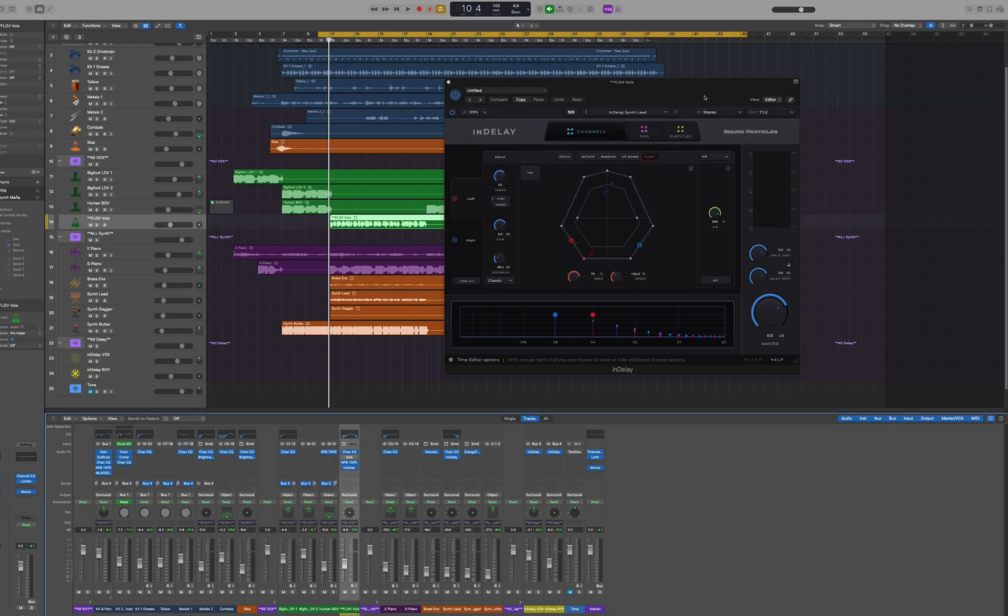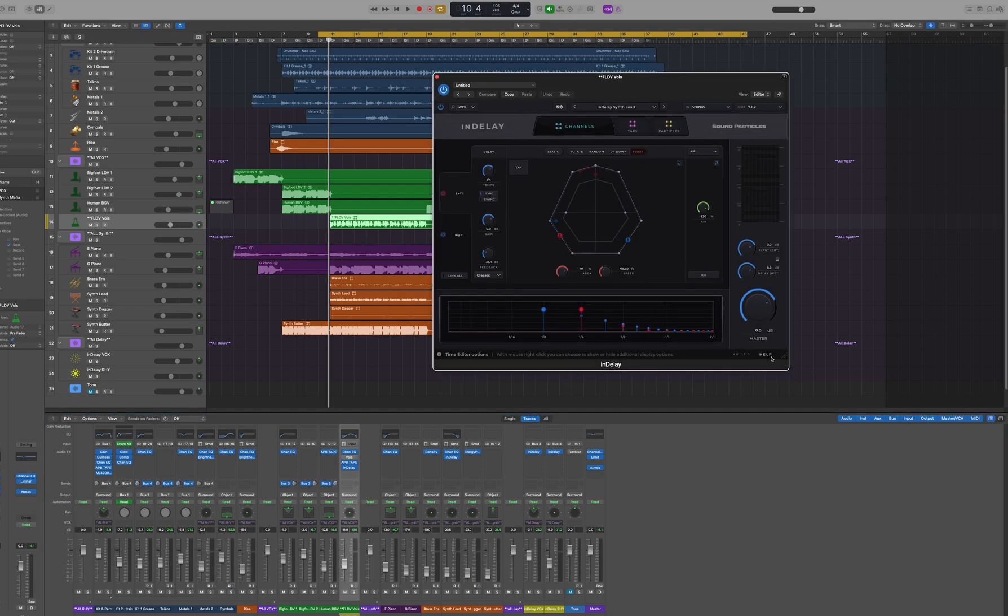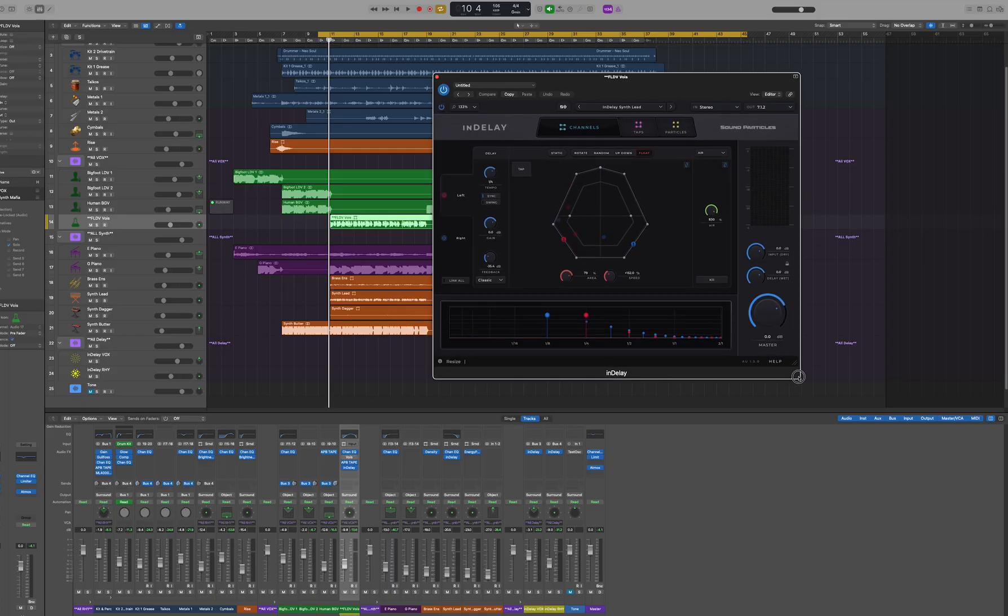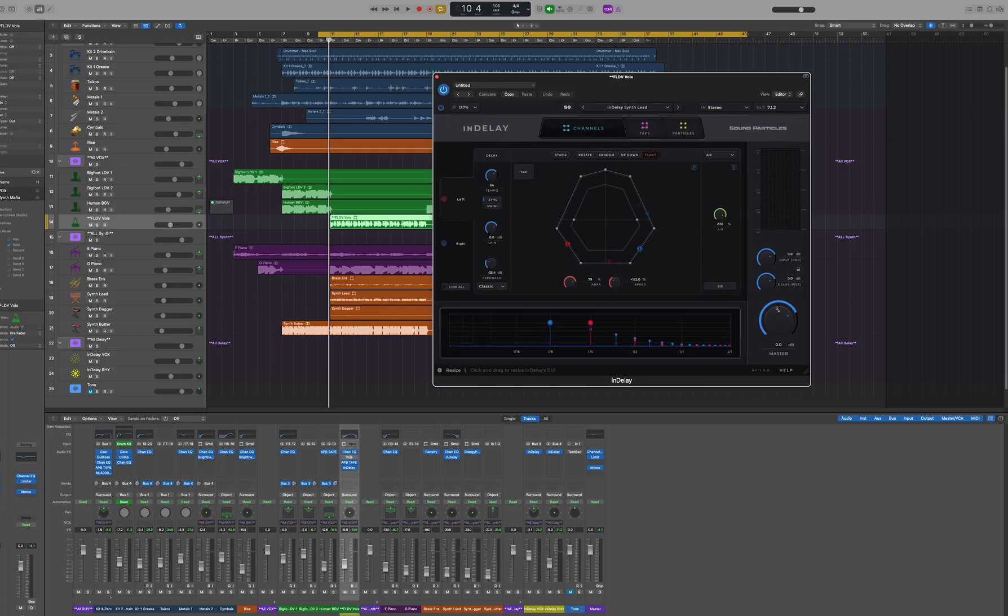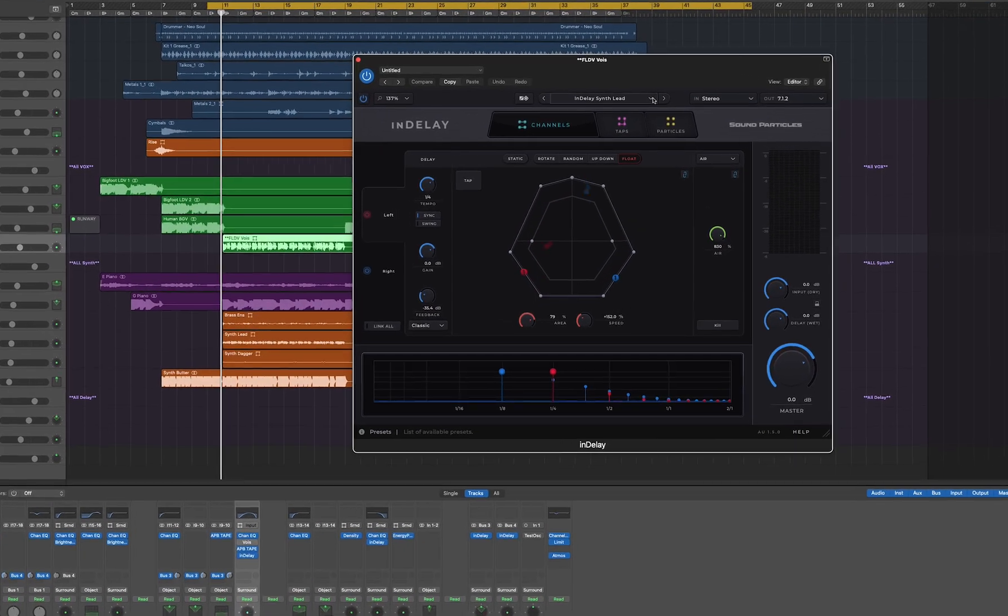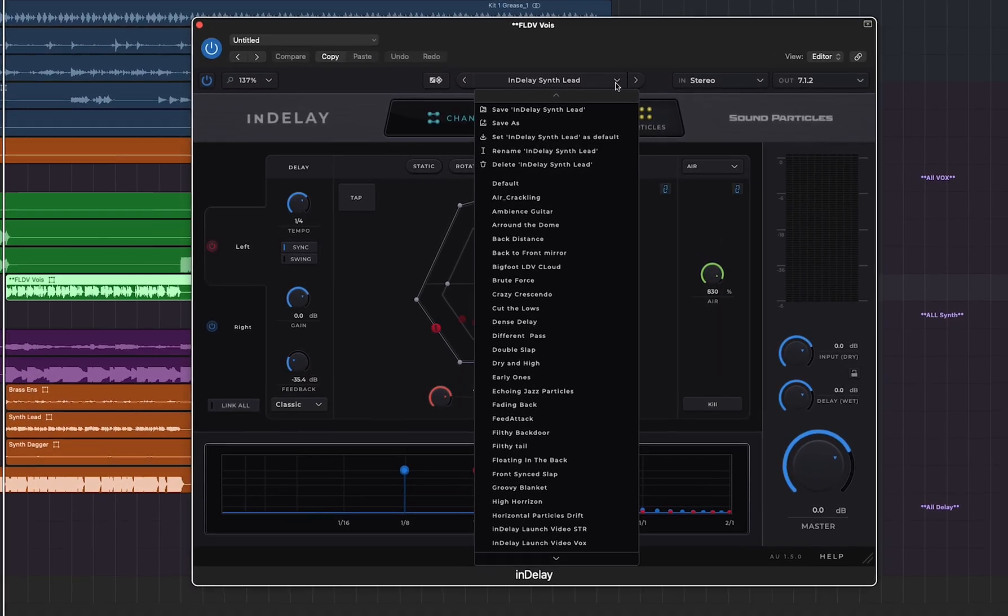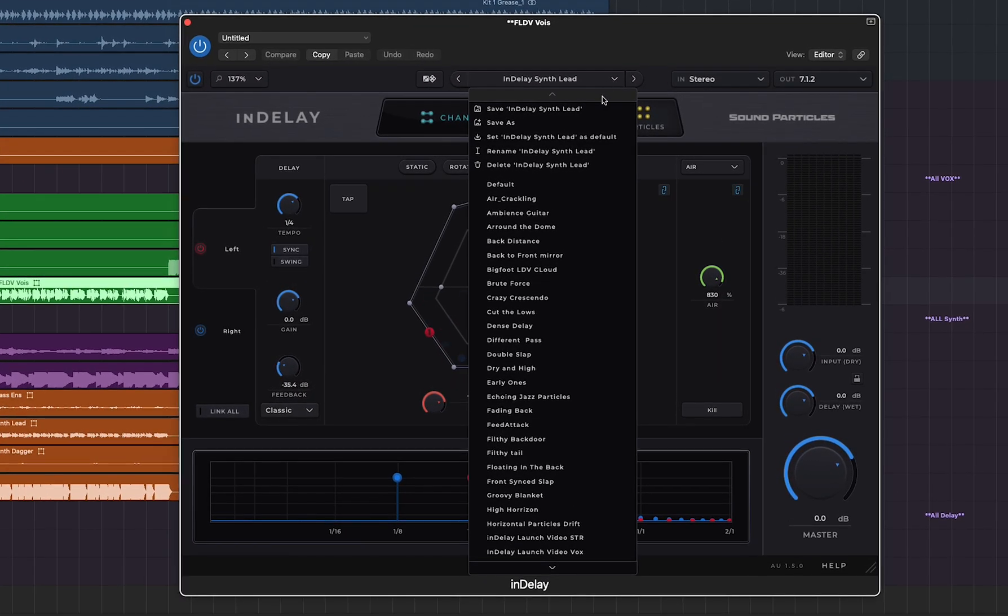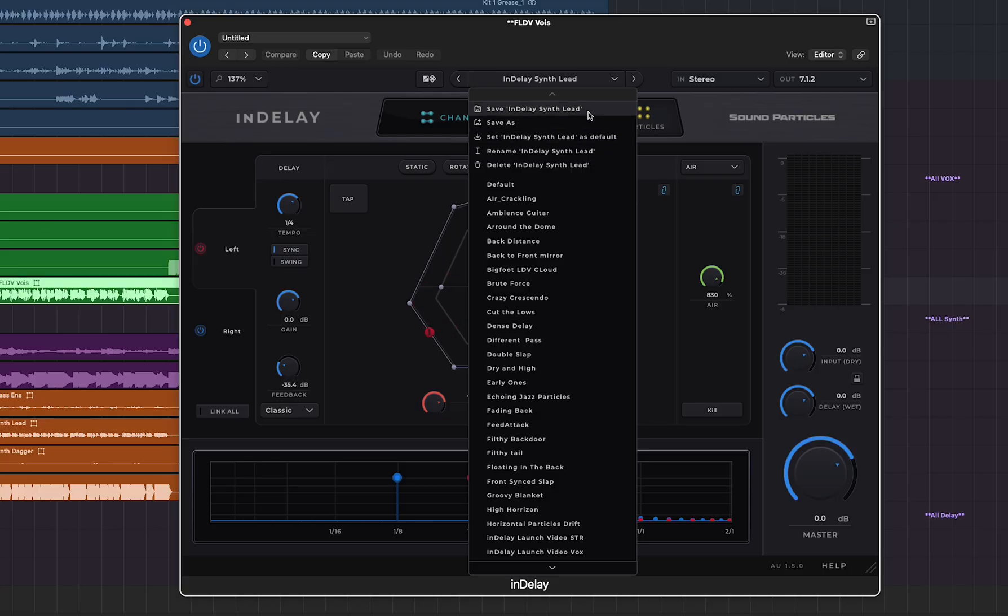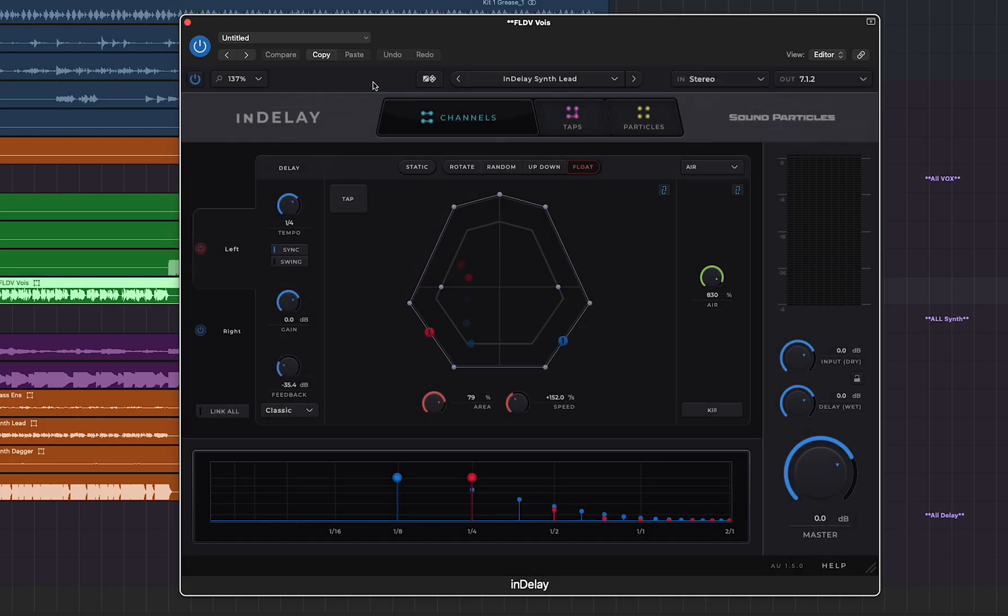In this version of InDelay we've made a lot of changes. One of them is how we improved the menu section where you have an easier, better way to rename and organize all of the presets. You can simply just hit the save button which is now at the very top and you can type in a new name and easily save it.